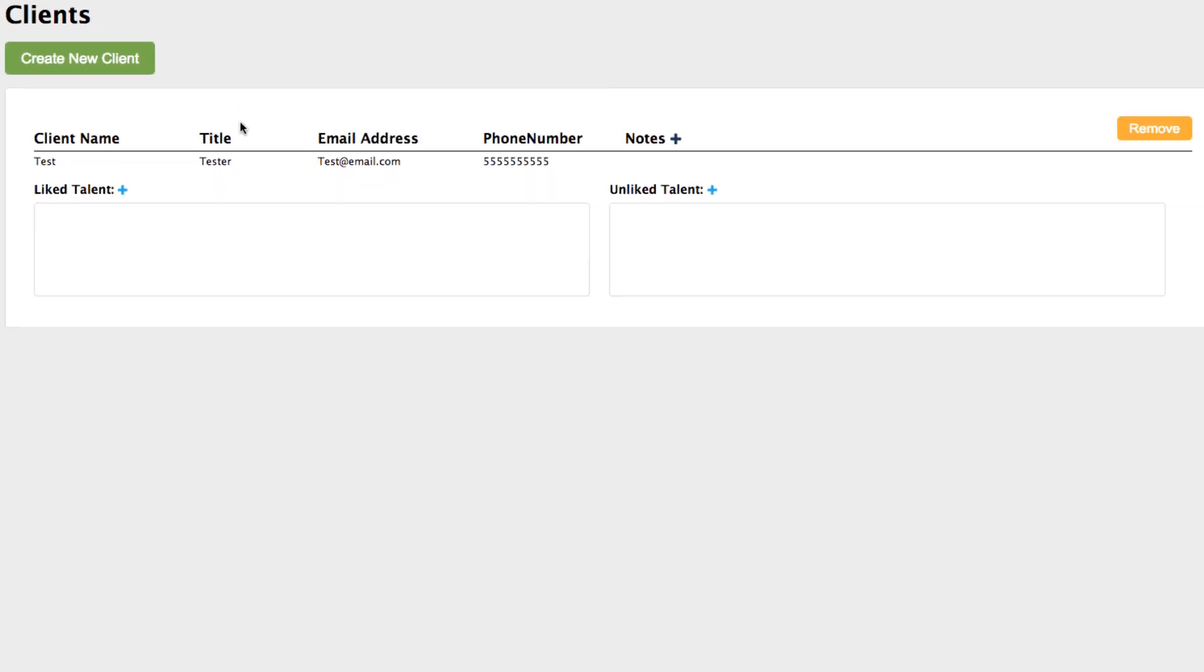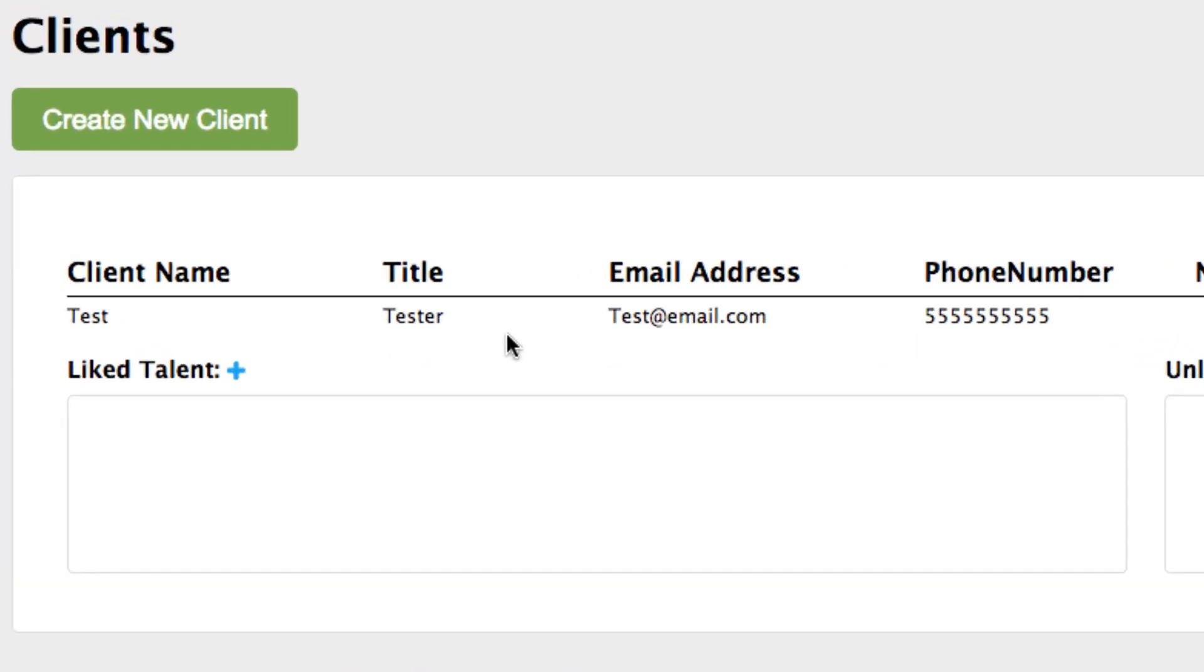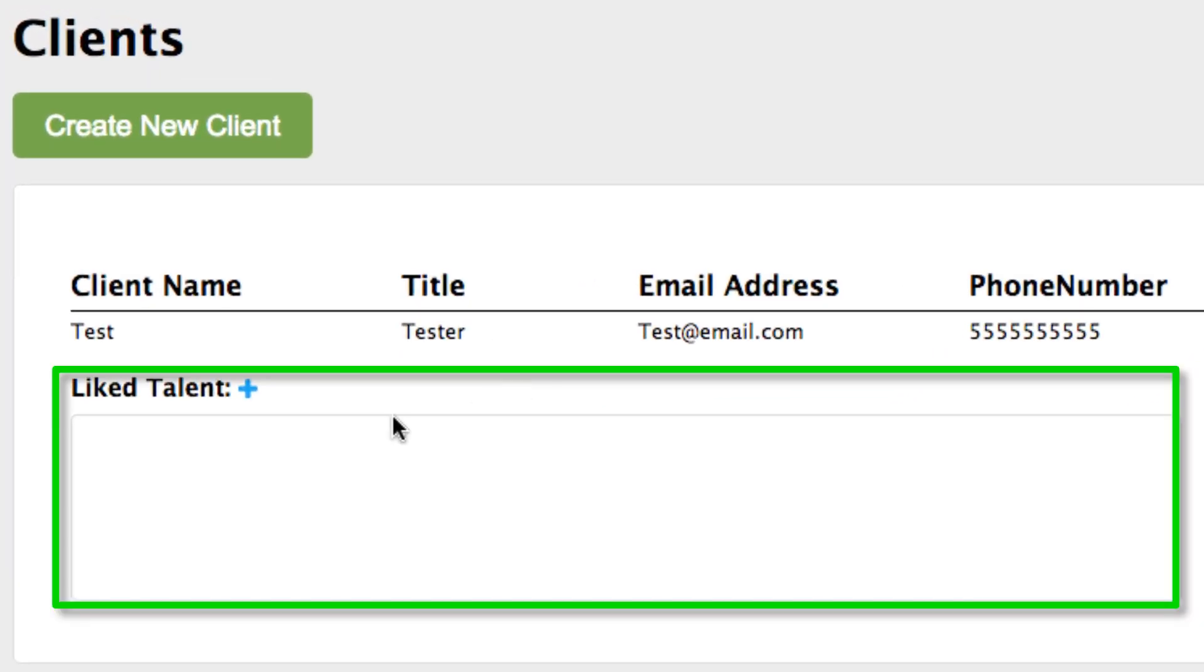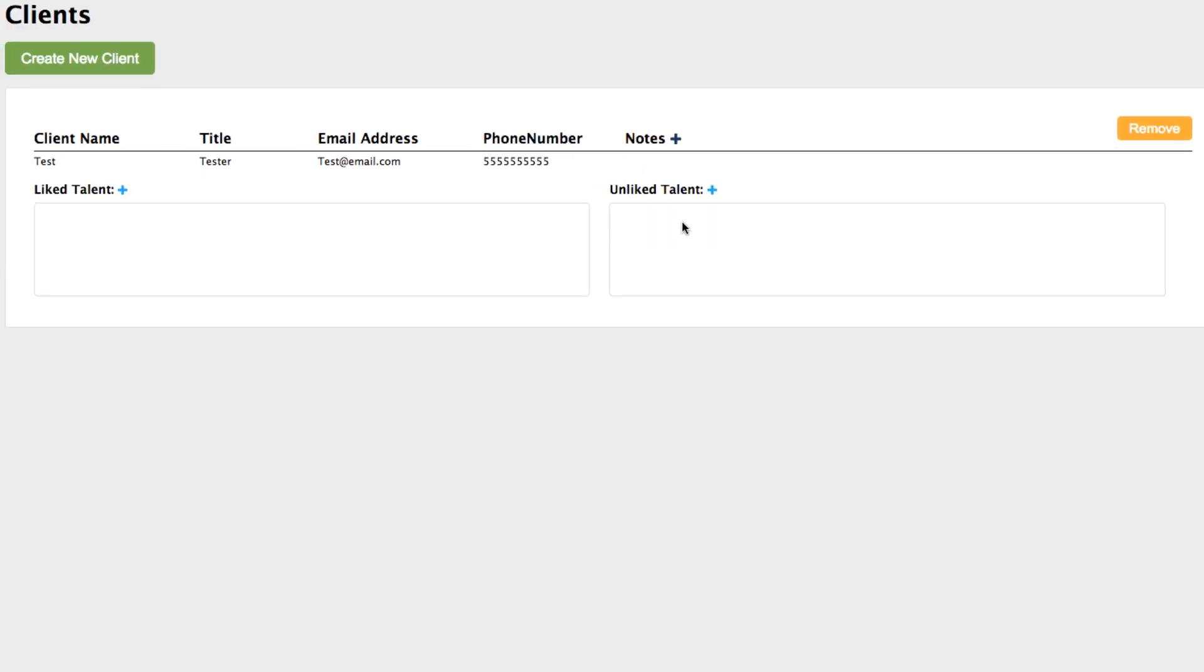Under the Client Name information, you will see two options: one for liked talent and another for unliked talent. These work as an independent preference for each client that you have. By adding talent to the liked or unliked talent fields, you can quickly identify these talent when they submit themselves to future projects for that client.